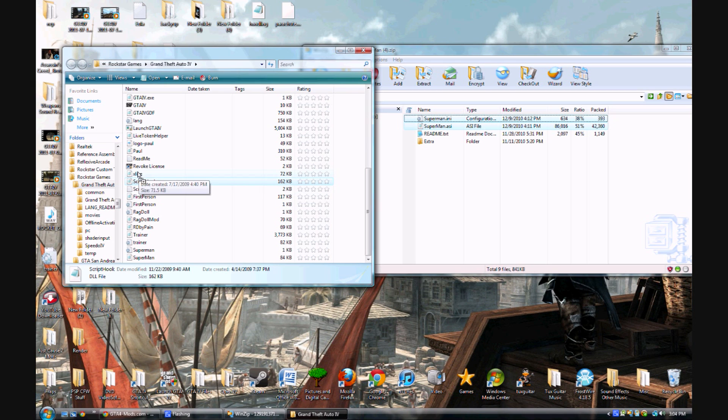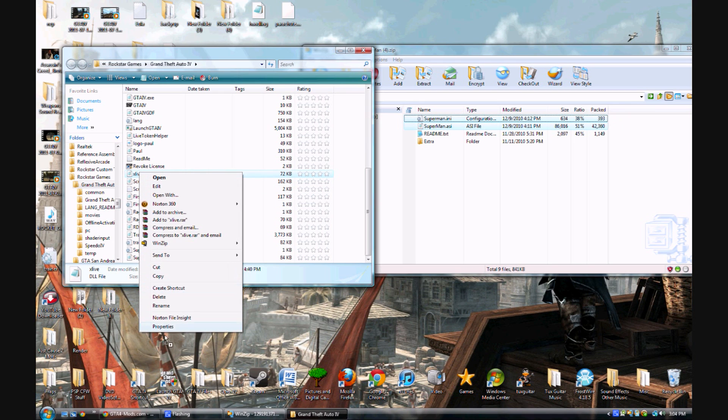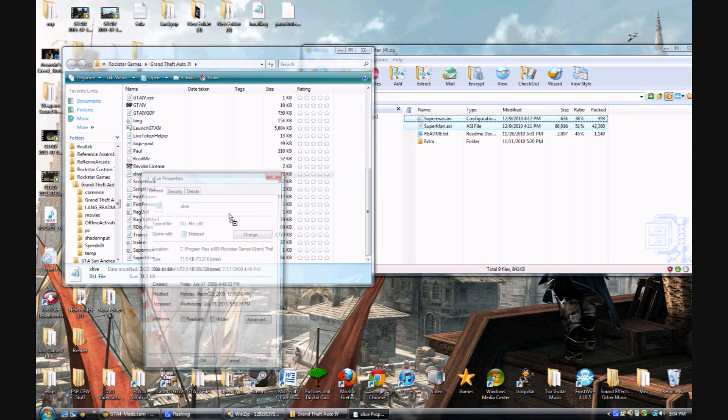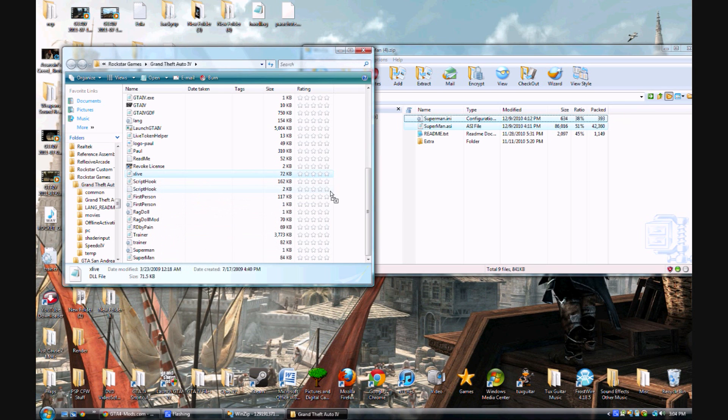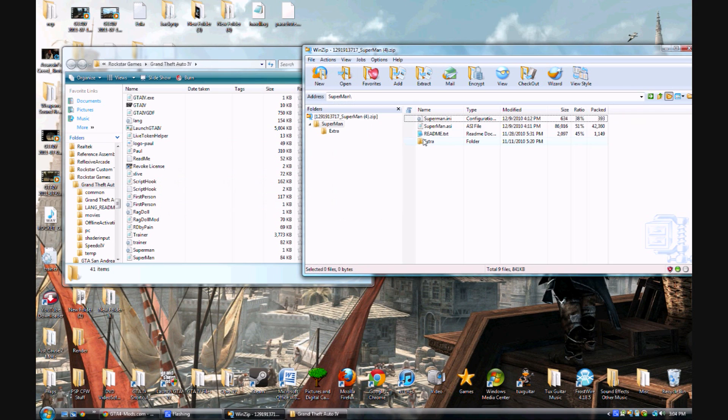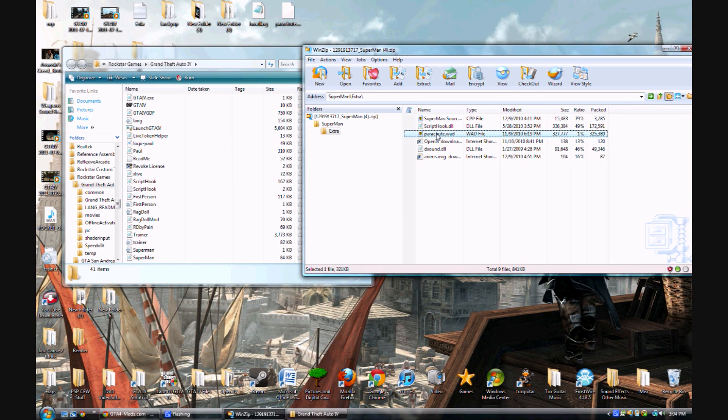Right here. What version is this? Oh, it doesn't say. Well, you're just going to have to get xlive and script hook for that to work. And then you go to the extra folder and you see this parachute WAD.